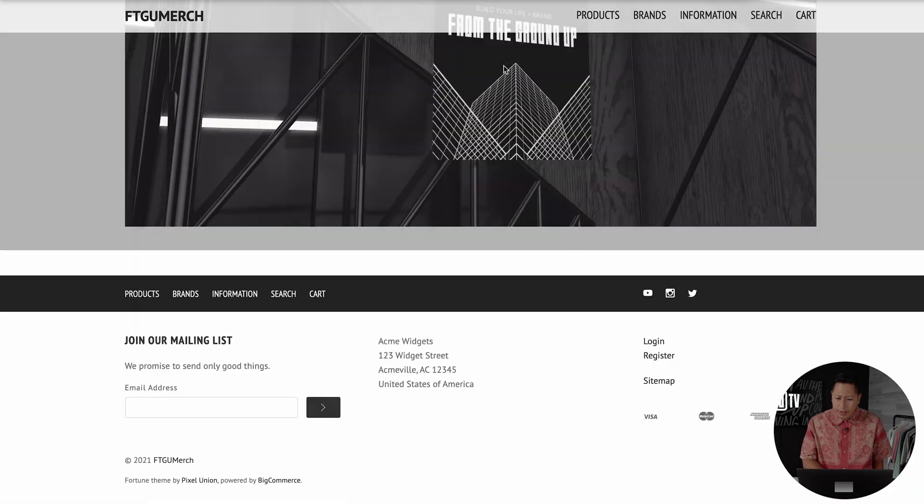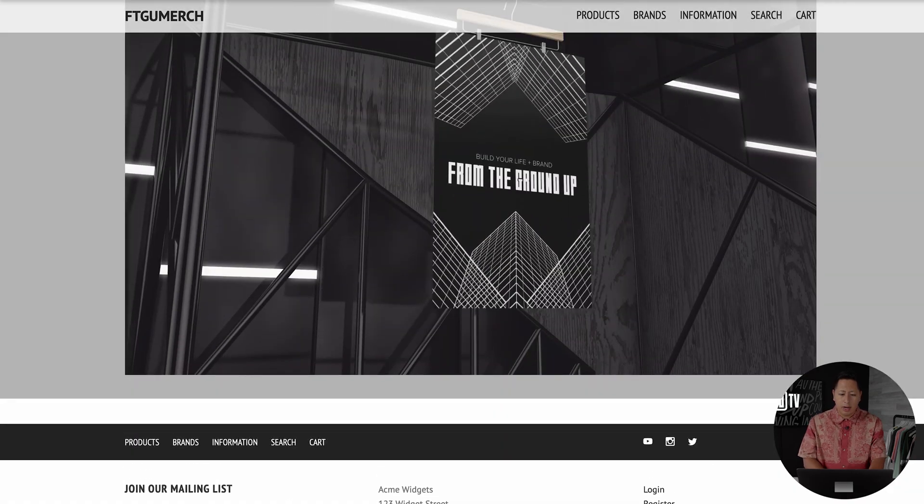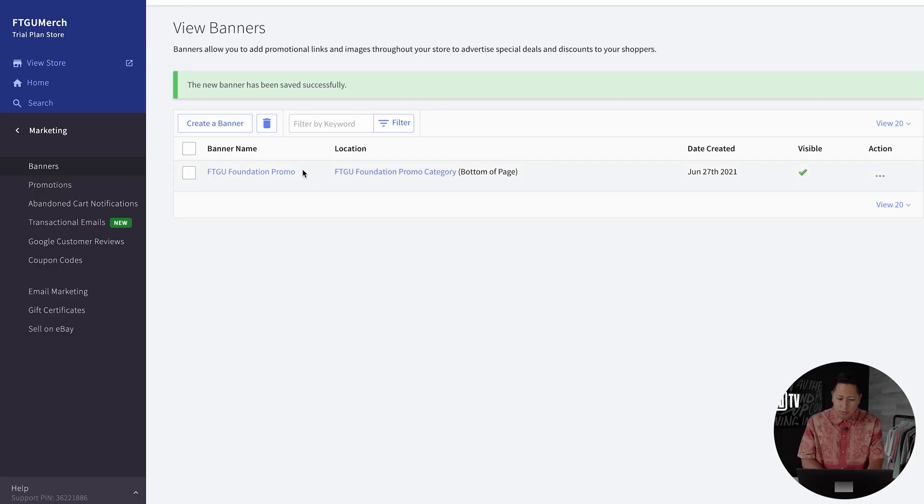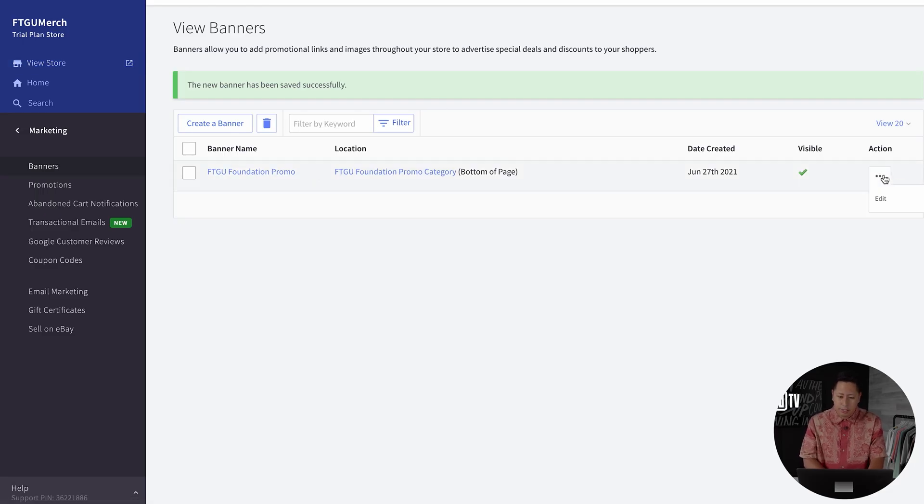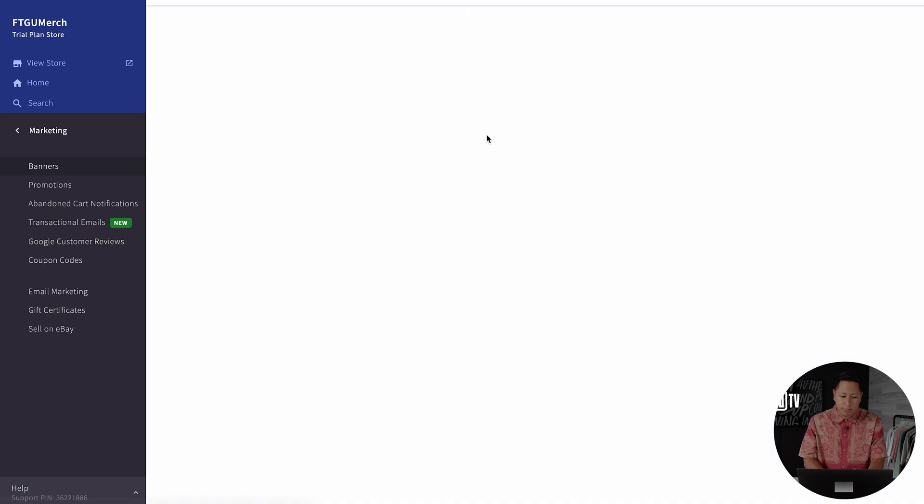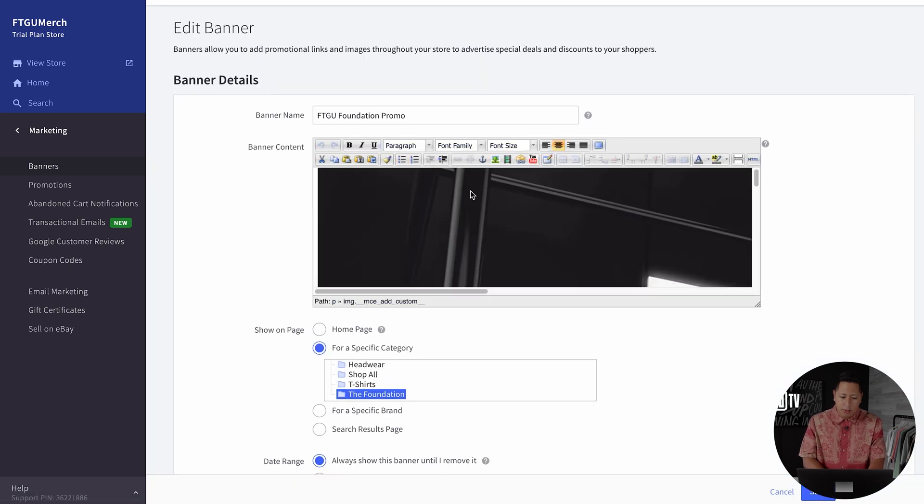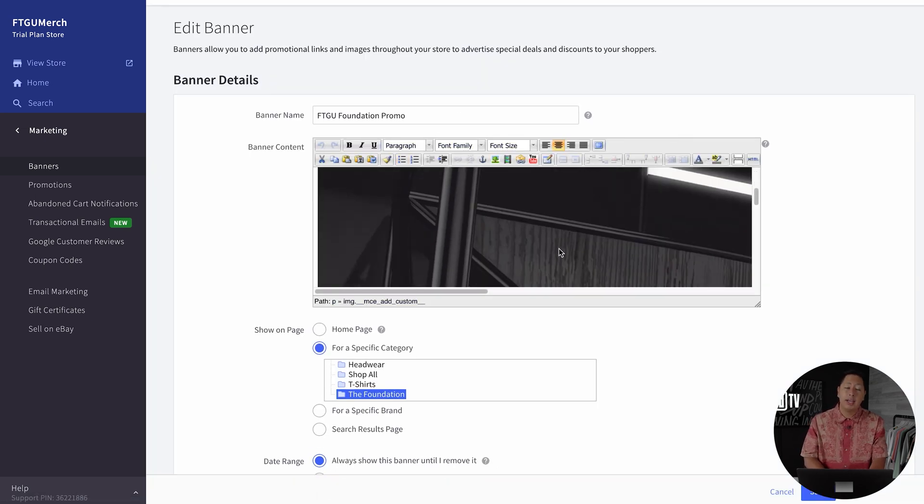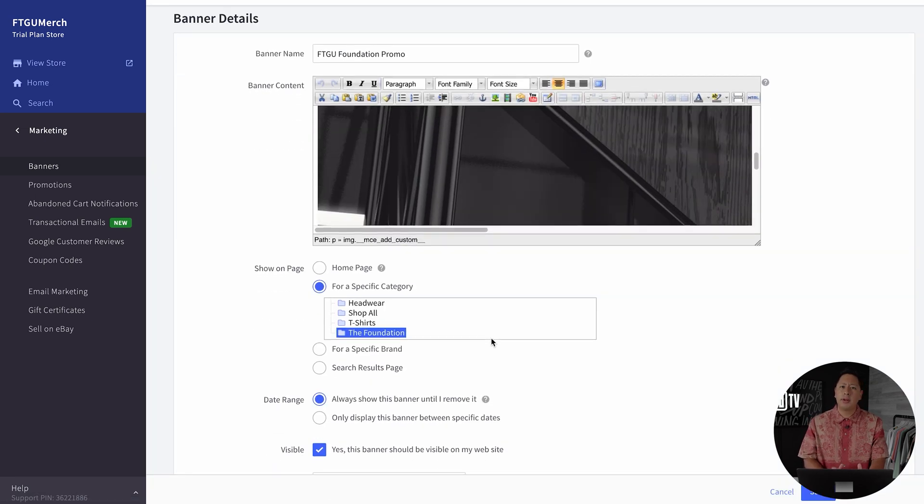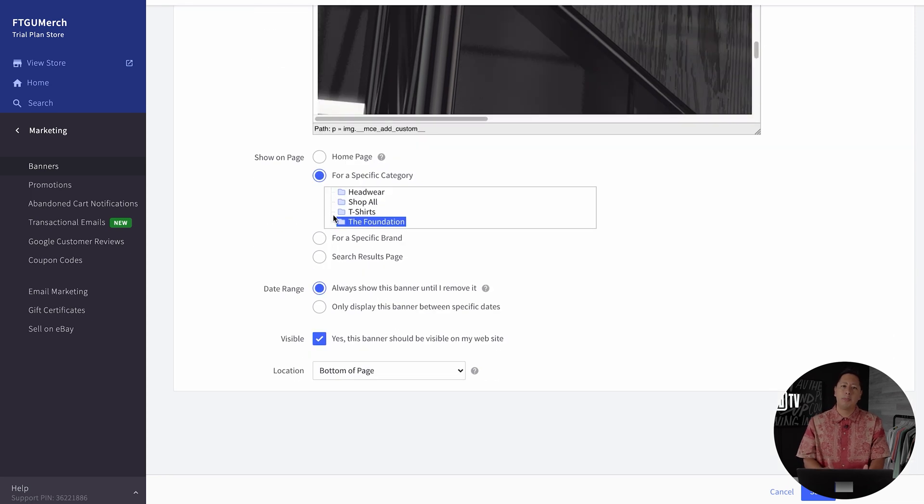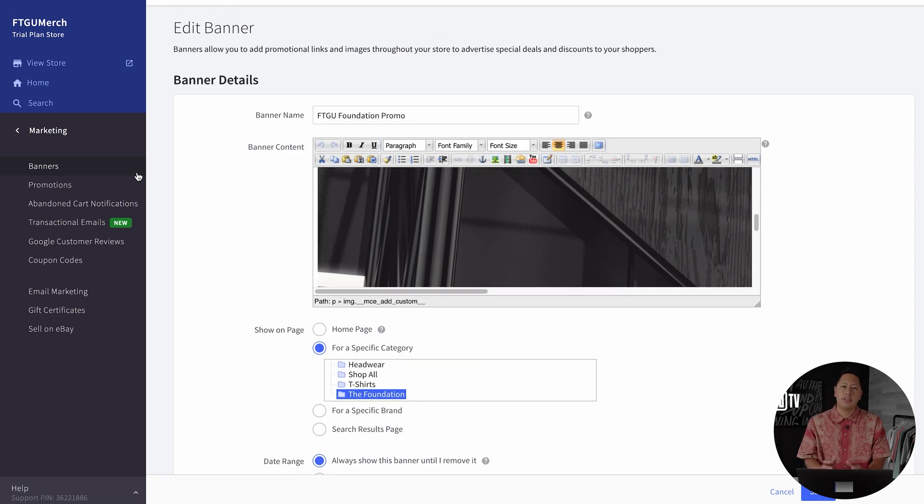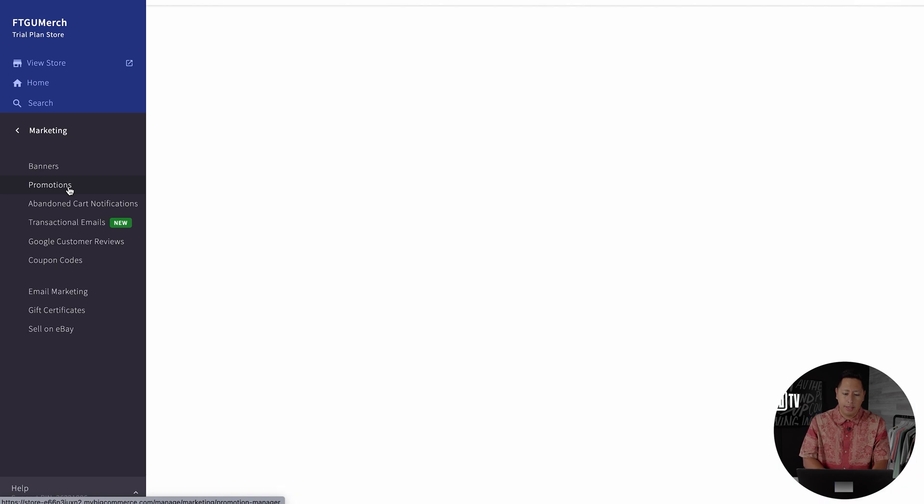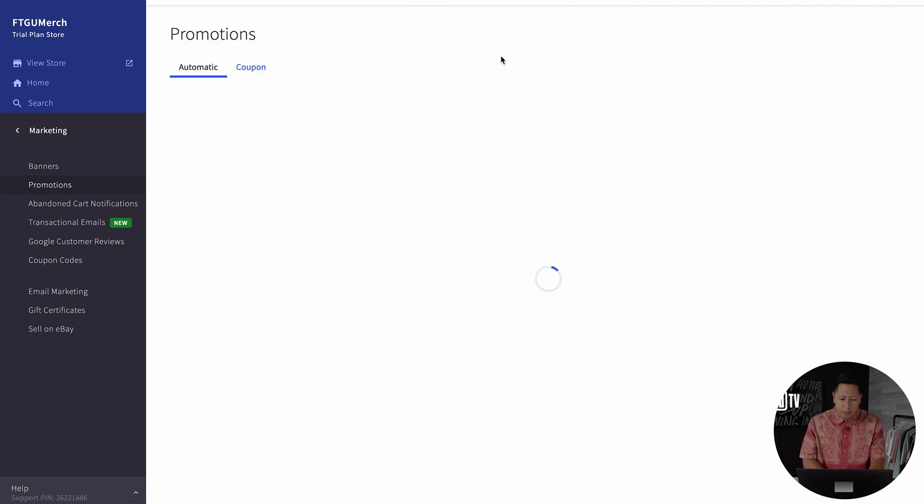BigCommerce allows you to truly brand and market collections across multiple pages pretty simply, which I think is a really cool feature. Historically, if you wanted to do anything like this, you'd have to either pay someone to code or install another application that slows down your site.